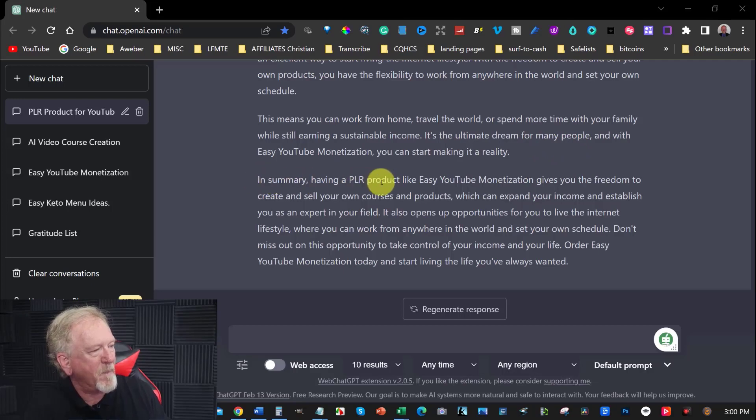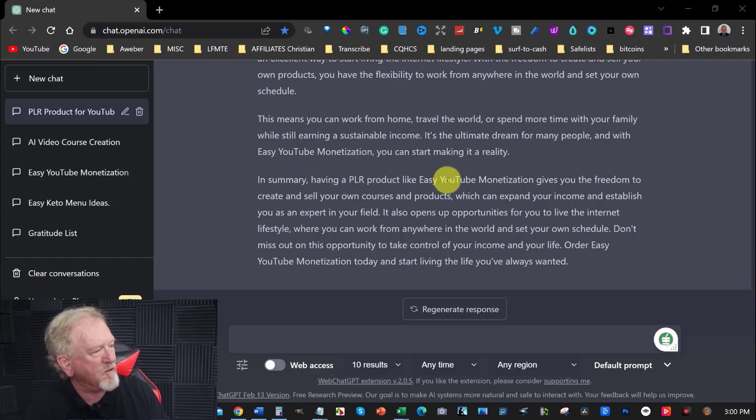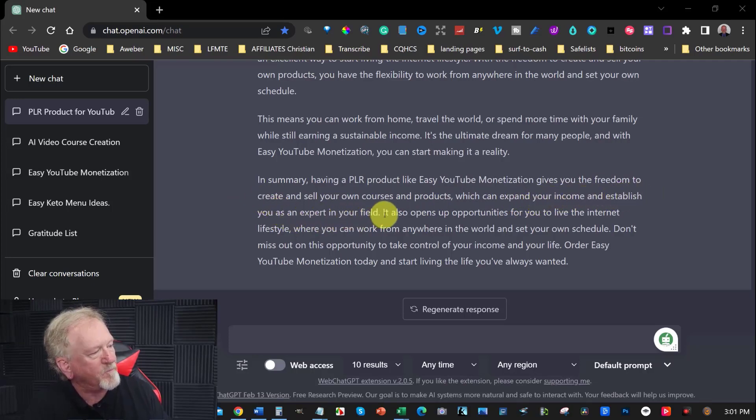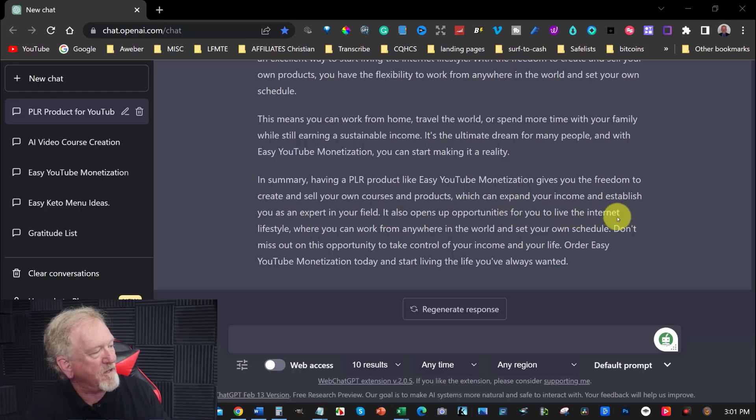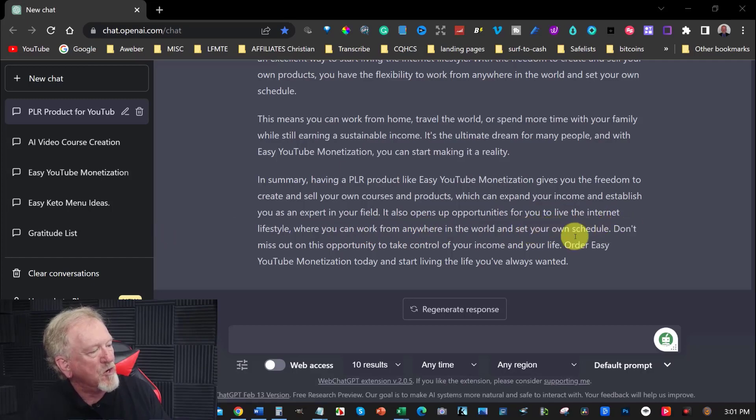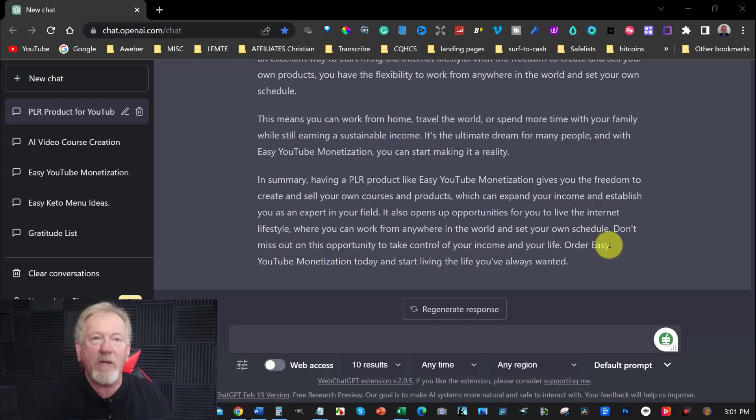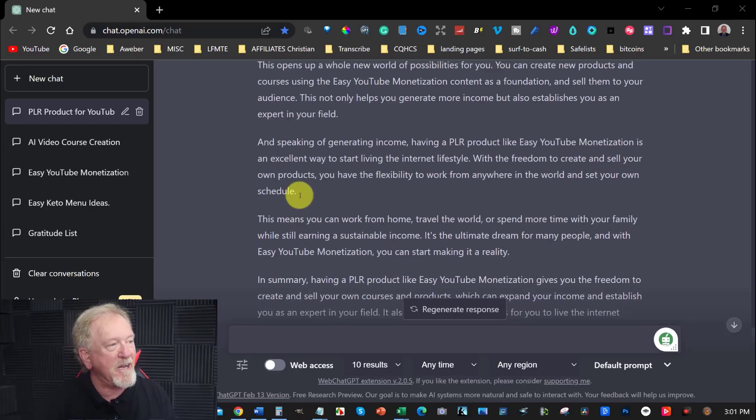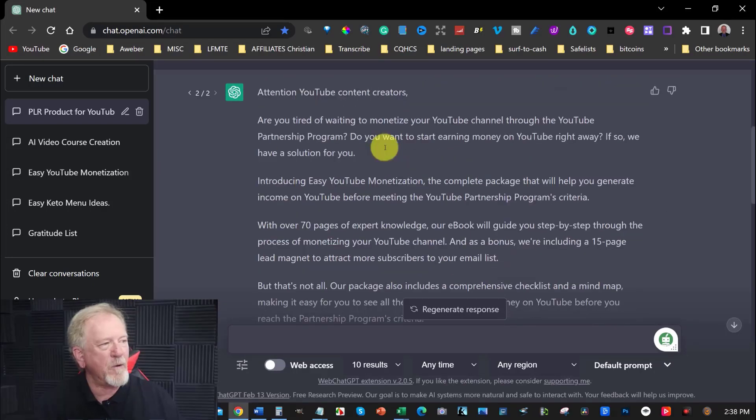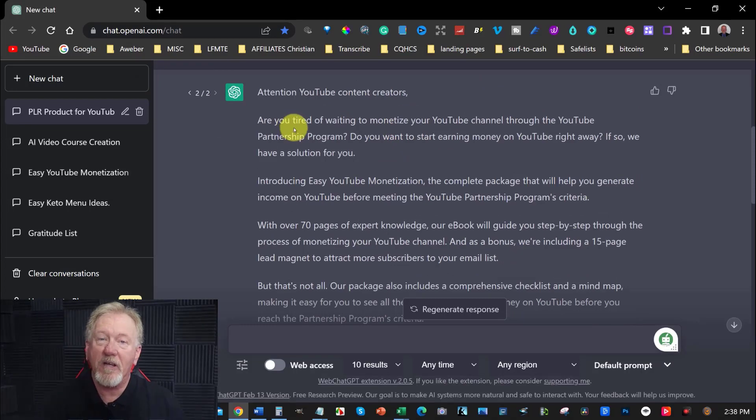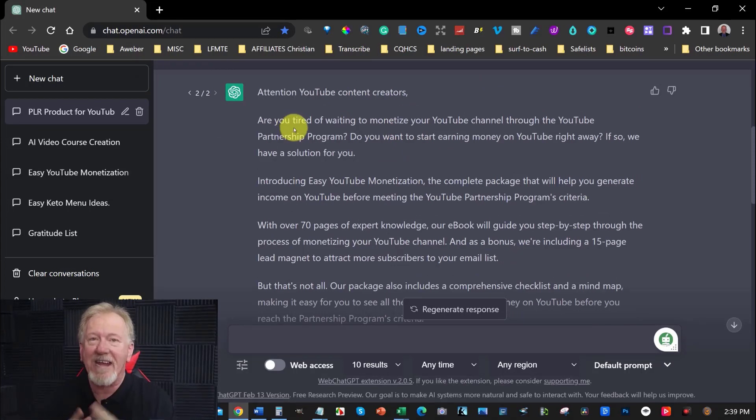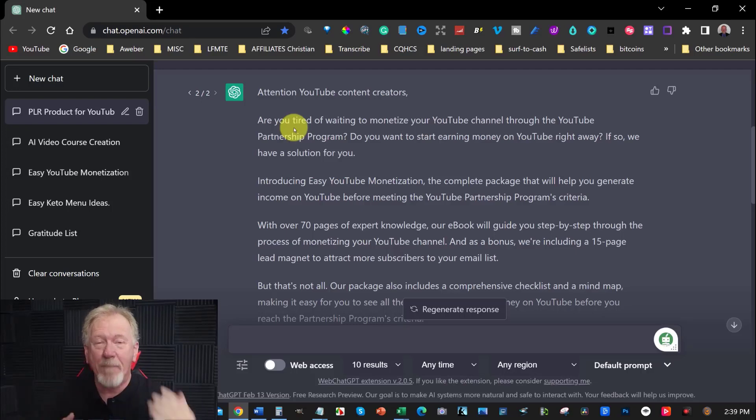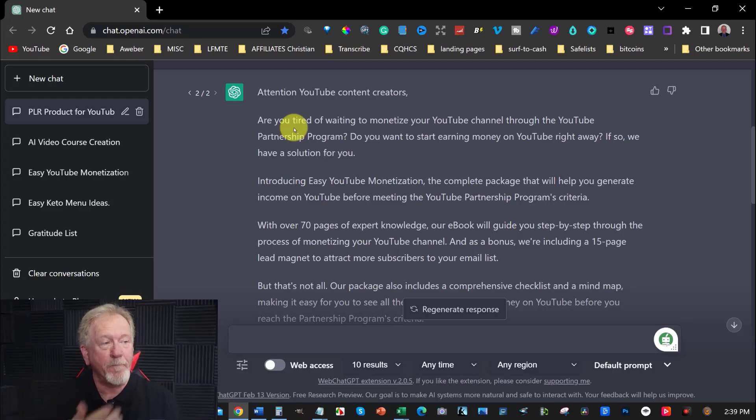Having a PLR product like easy YouTube monetization gives you the freedom to create and sell your own courses and products which can expand your income and establish you as an expert in your field. It also opens up the opportunity for you to live the internet lifestyle where you can work from anywhere in the world and set your own schedule. Don't miss out on this opportunity to take control of your income and your life. Now, I would definitely include all of that into my product. If you were to get somebody to write that up for you, especially an experienced copywriter, you would end up having to potentially spend between bare minimum $200 up to $50,000 depending on the quality of the copywriter.